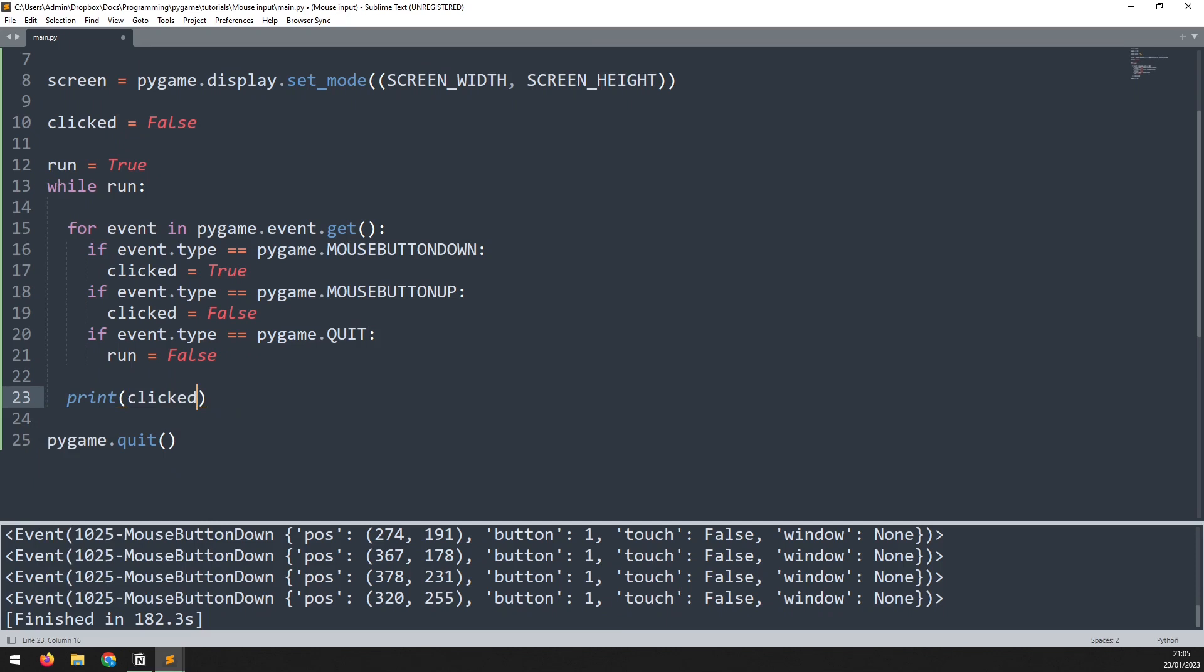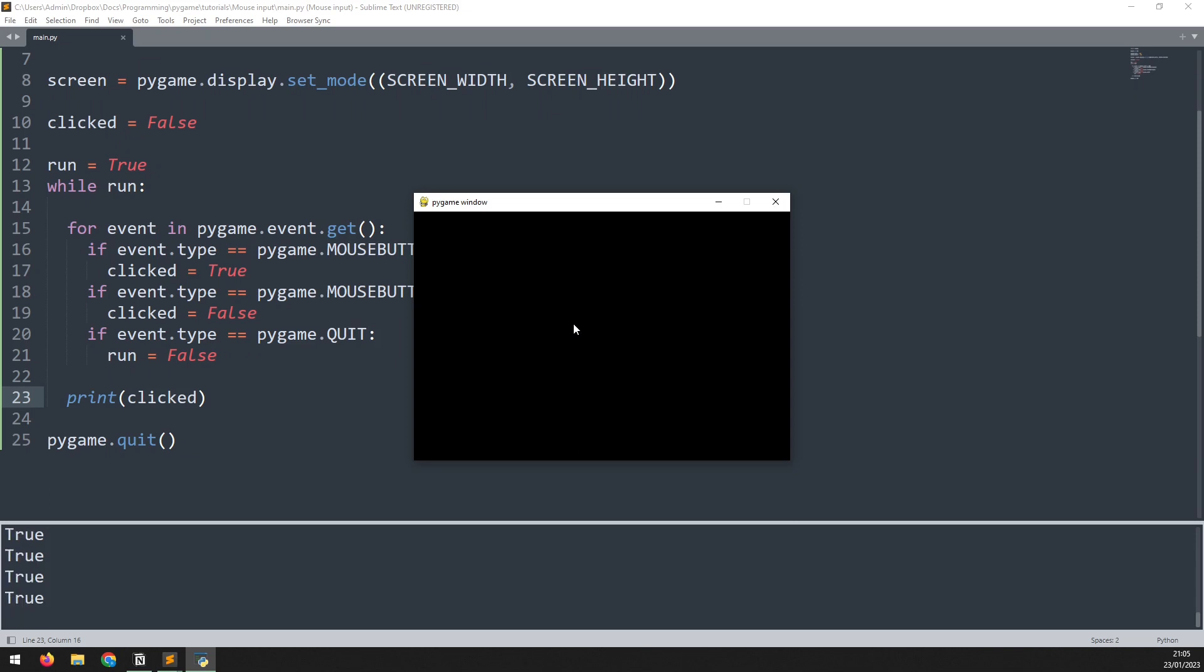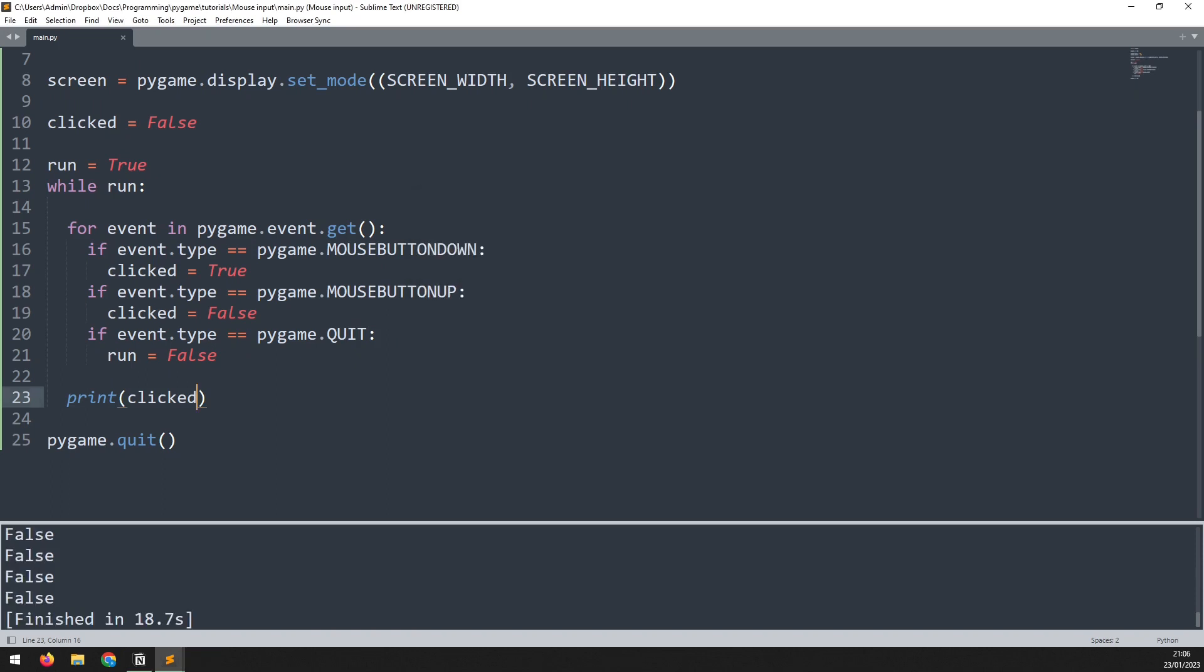If I run this again it's going to give me false because I'm not currently clicking and holding the button but as soon as I click it changes to true and as long as I hold that down it's going to continue printing true. Now it doesn't matter which button I press so I'm clicking left mouse middle mouse and right mouse and it all detects as true and that's how you can get mouse input using the event handler.